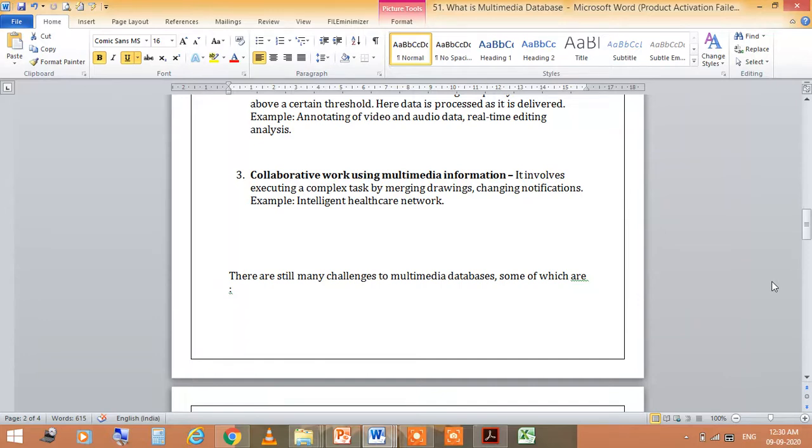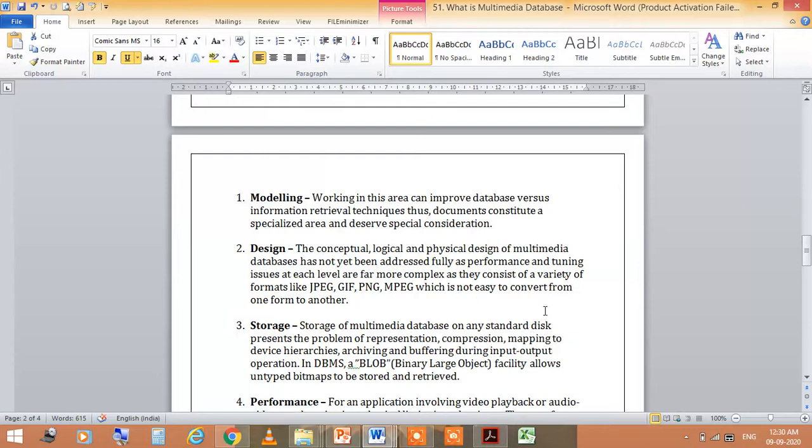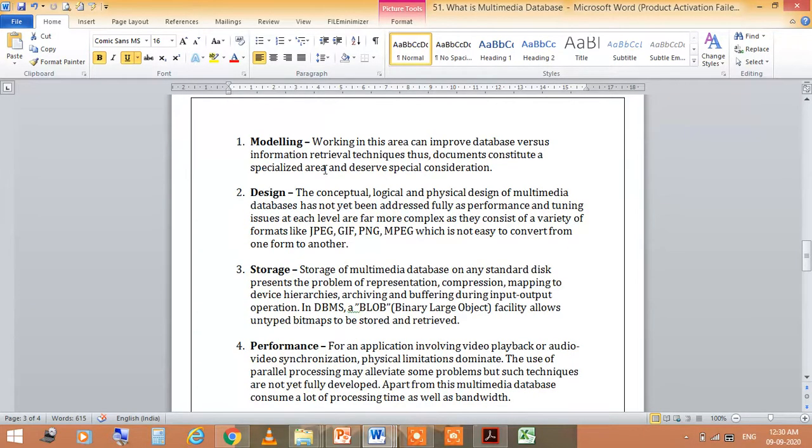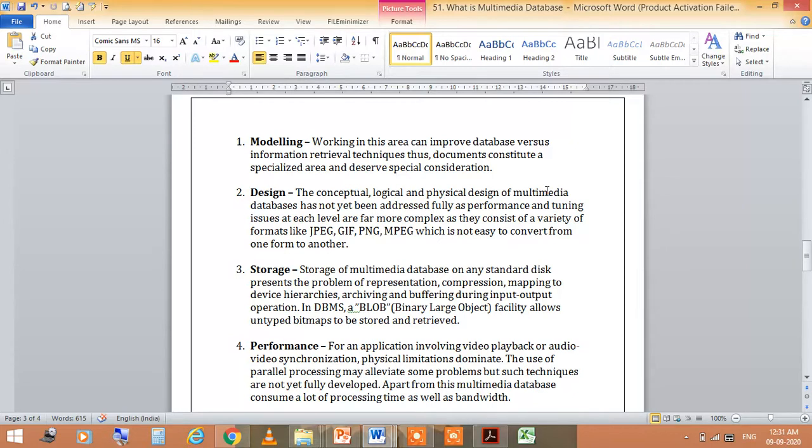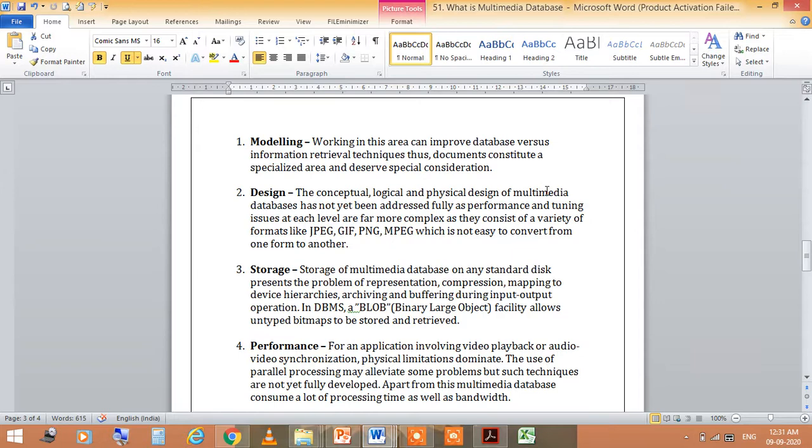The challenges include modeling, design, storage and performance. Modeling works in the area which can improve database versus information retrieval technique. Documents constitute a specialized area and deserve special consideration. Design involves the conceptual, logical and physical design of multimedia database which has not yet been addressed fully as performance and tuning issues at each level are far more complex.